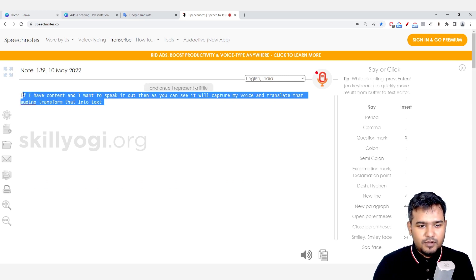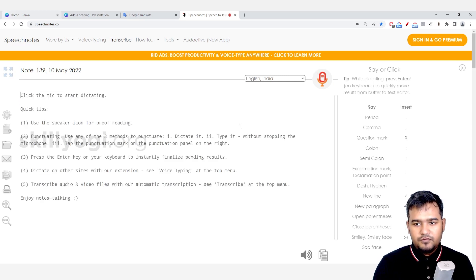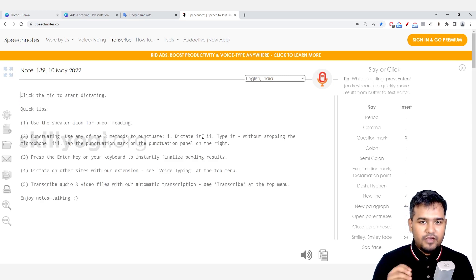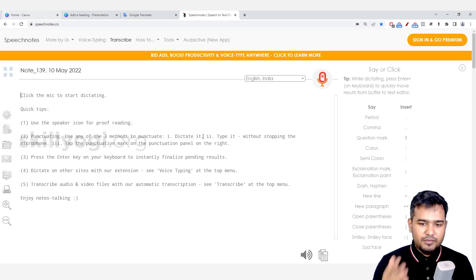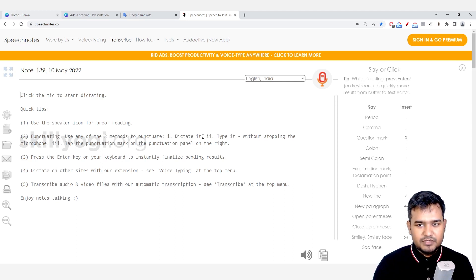Once I press enter, it will show up, but you have to keep certain things in mind that not everything will be converted into proper text. So there might be some spelling mistake, grammatical mistake, which you have to rectify later on.